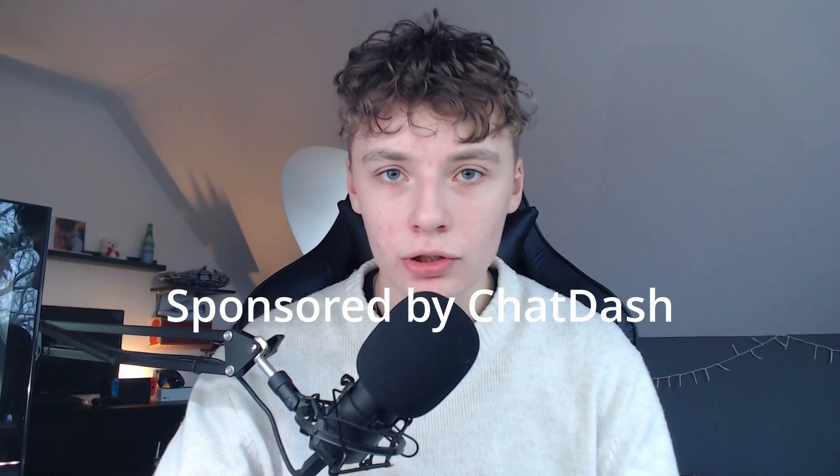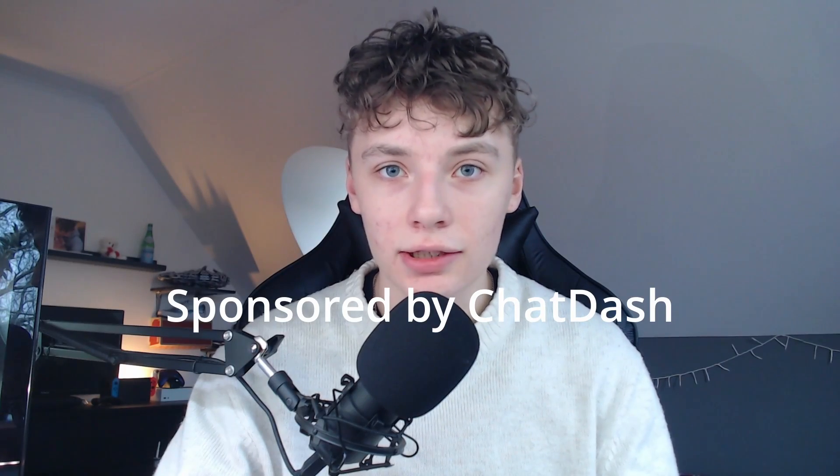This video is sponsored by ChatDash. Are you an agency owner or currently building chatbots? Then you might want to listen to this.